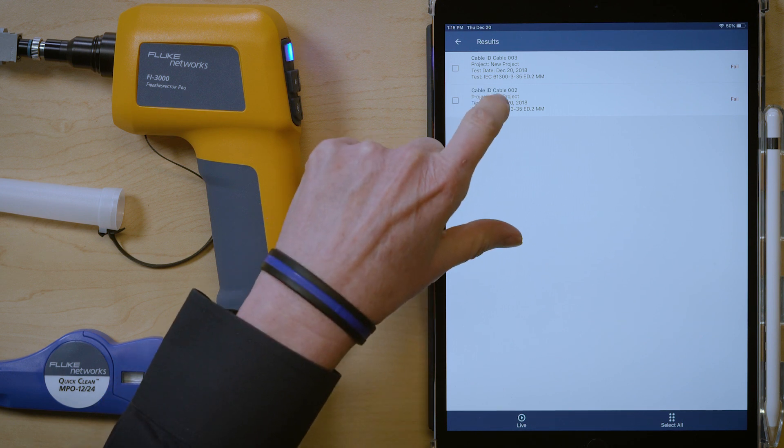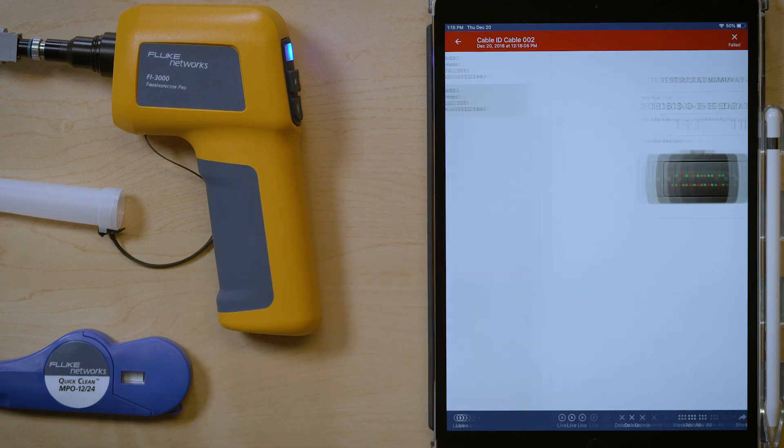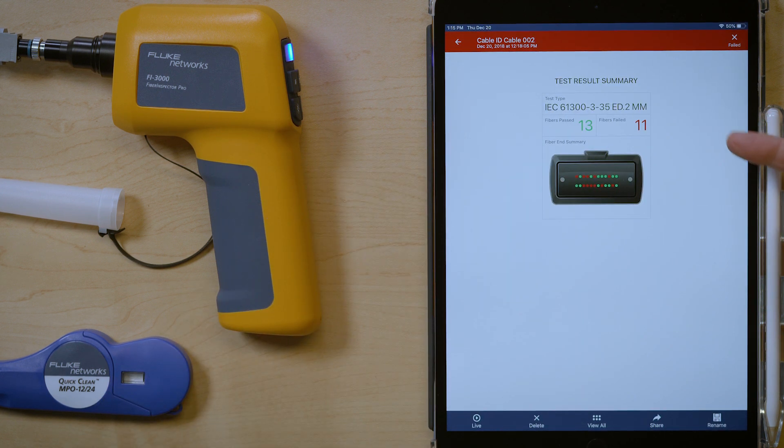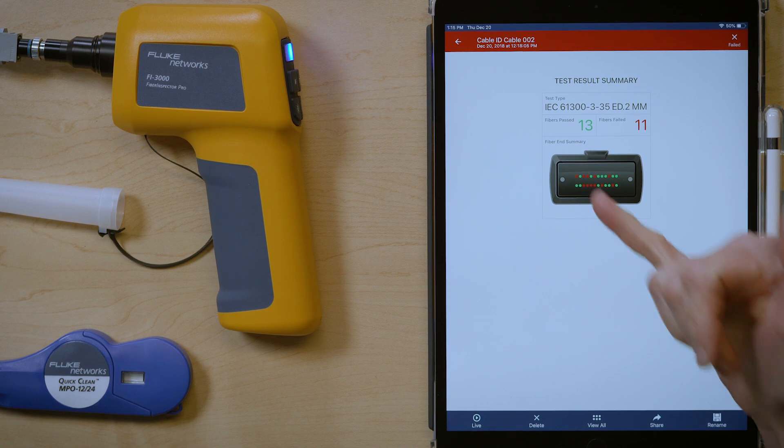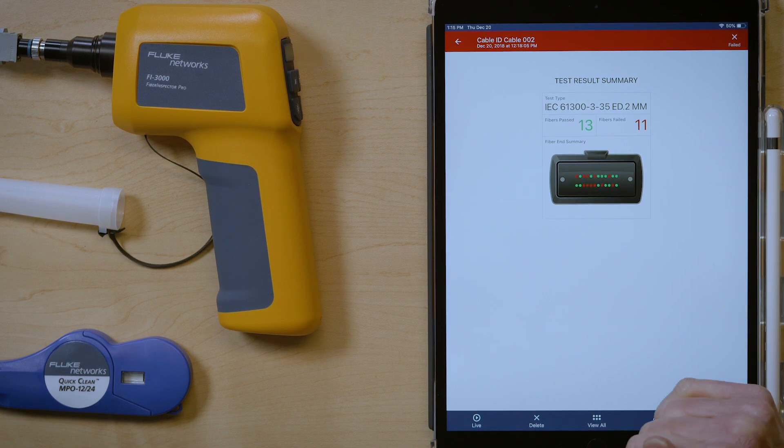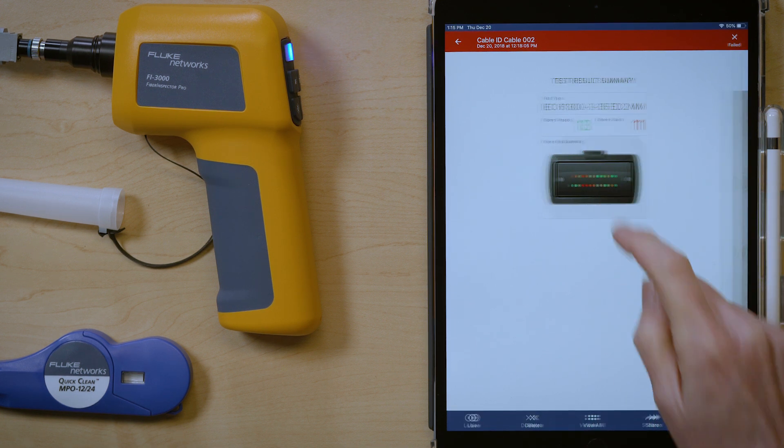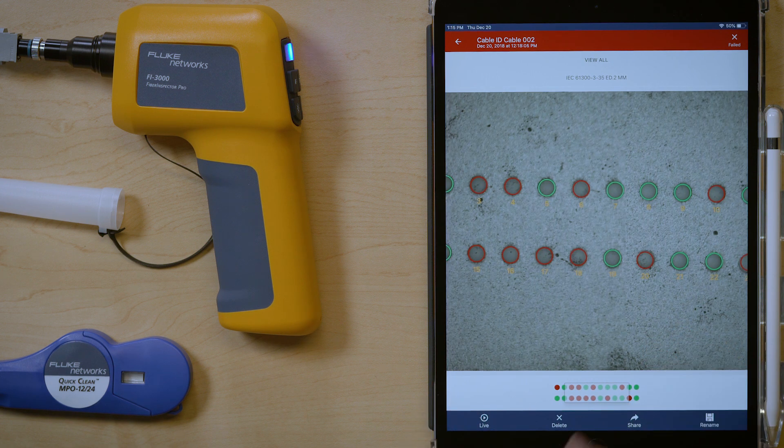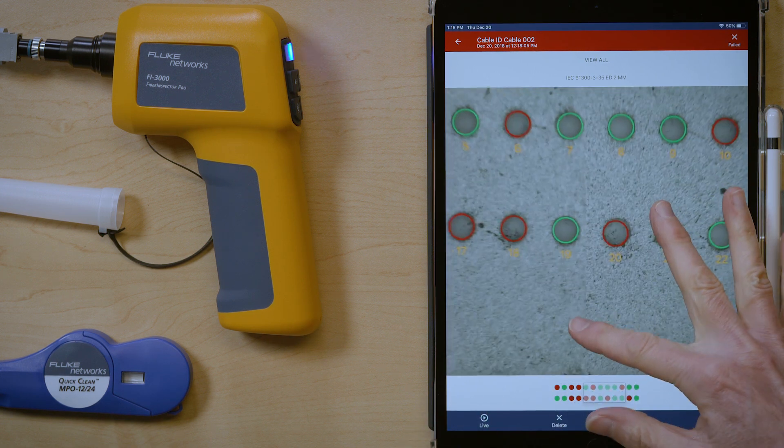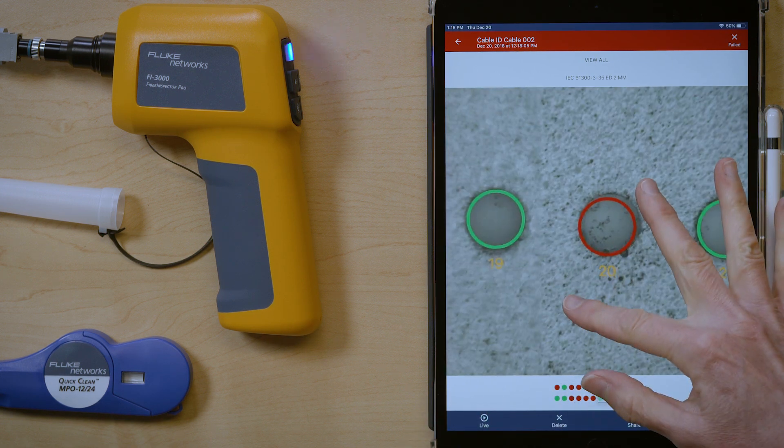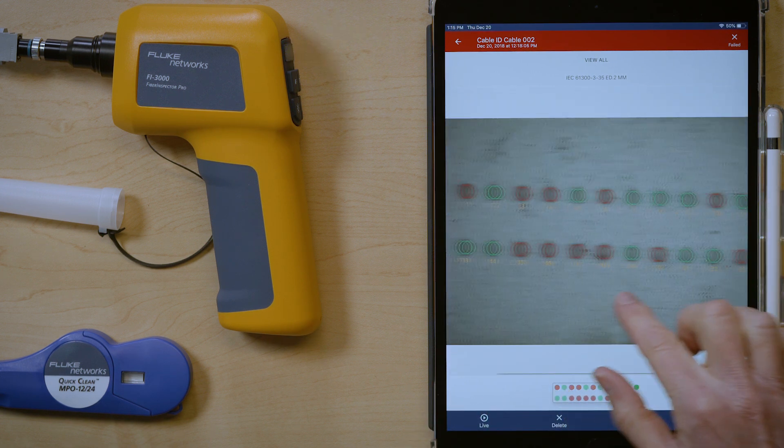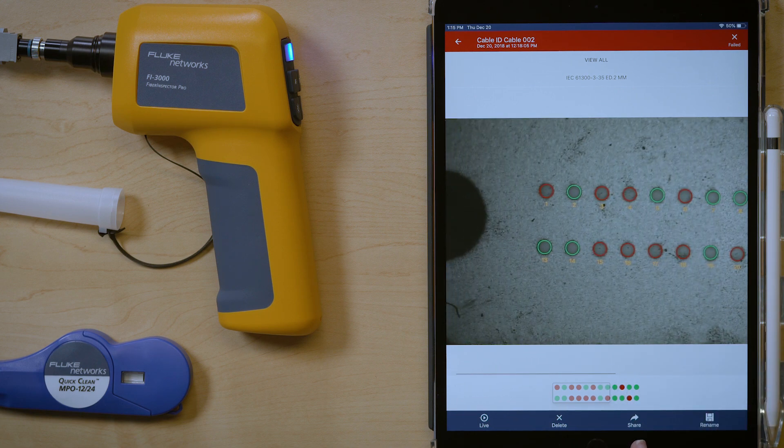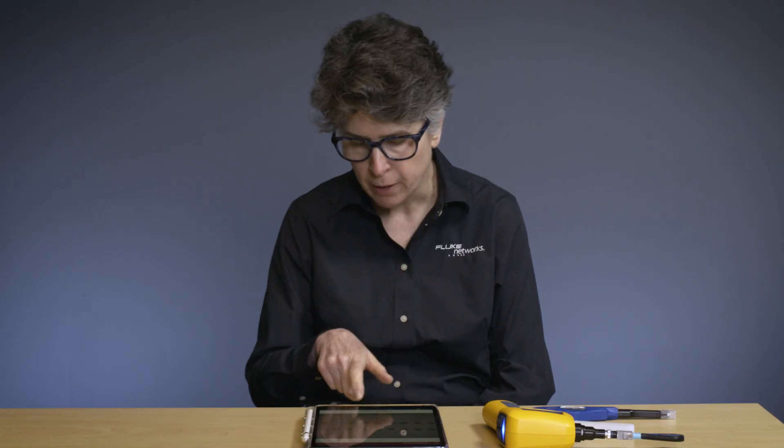Right now I have two results saved. Let's go ahead and look at cable 2. And you can see this was a 24 fiber test result where 13 passed and 11 failed. I can go in, look at this just like I have done before. We showed on earlier videos. But I also can share it.